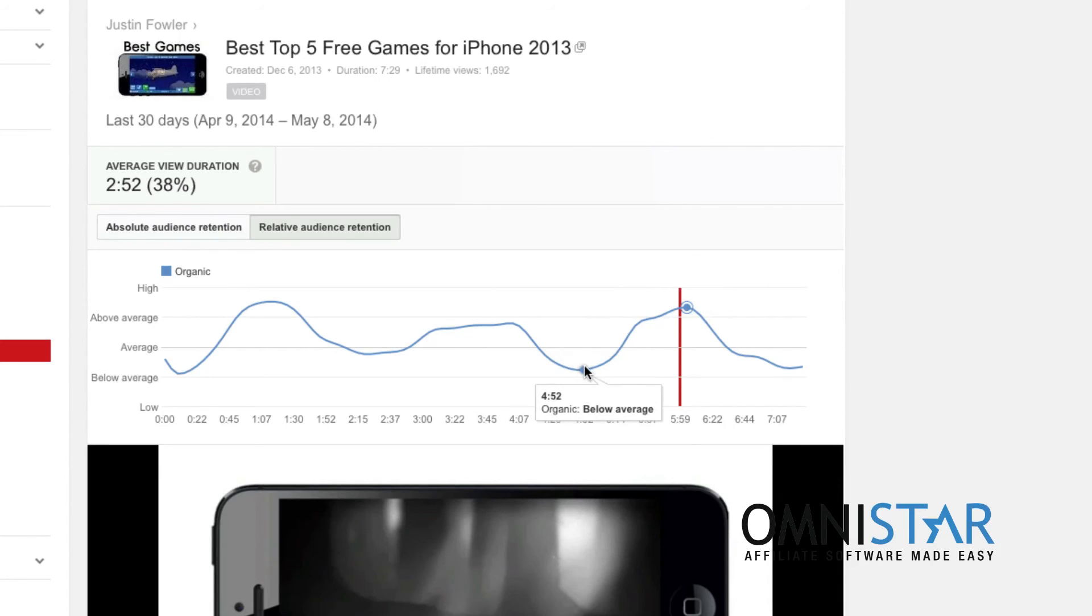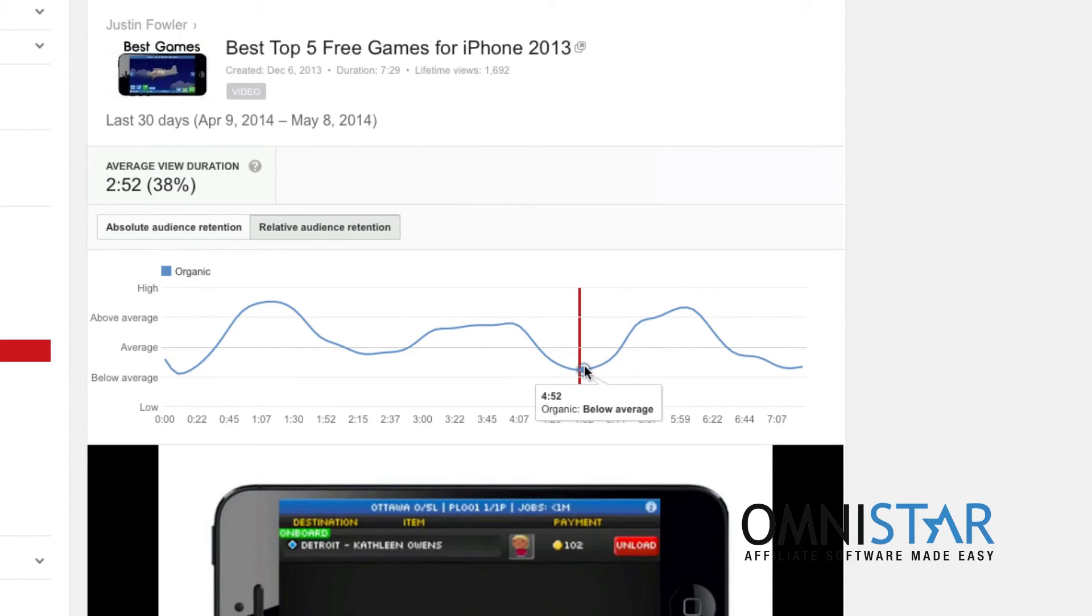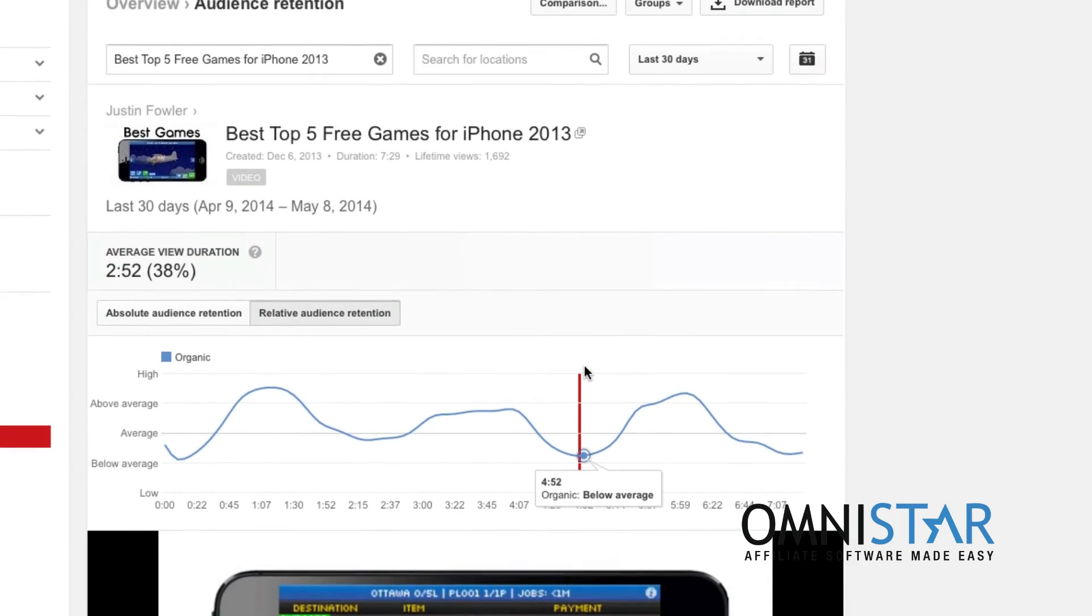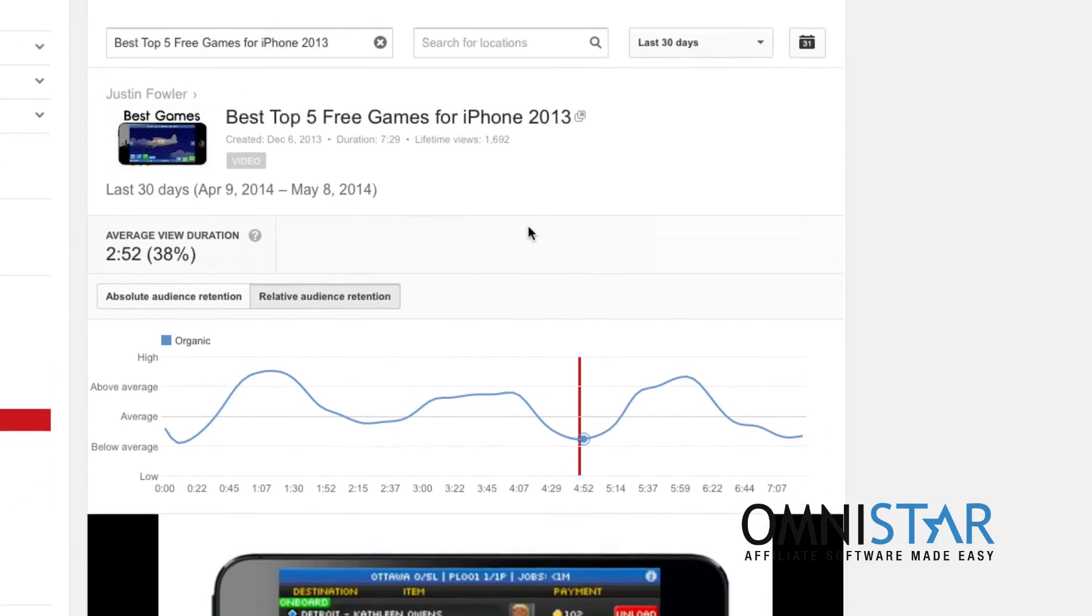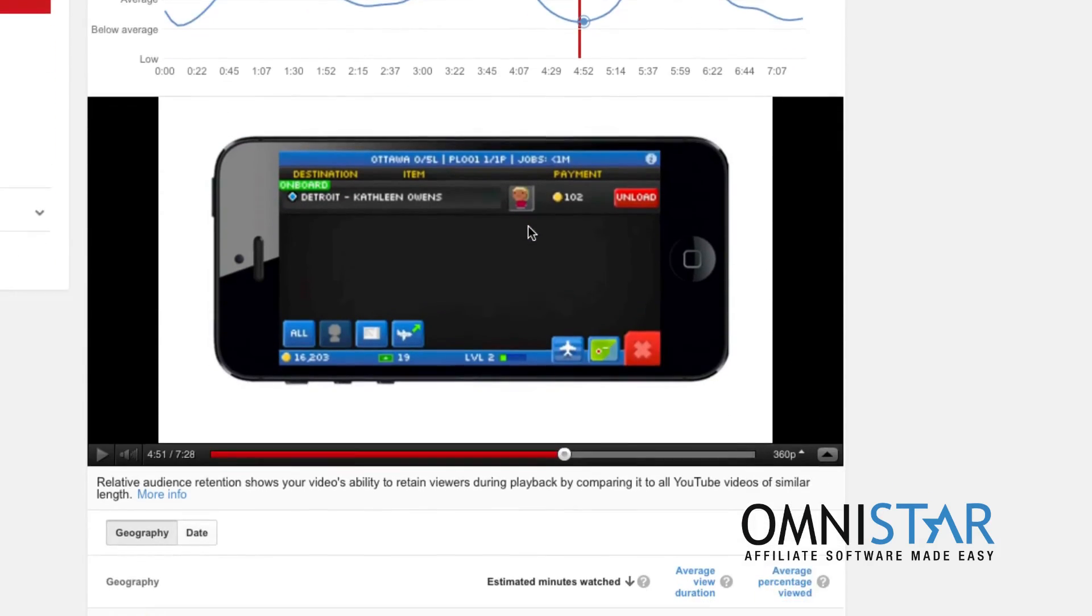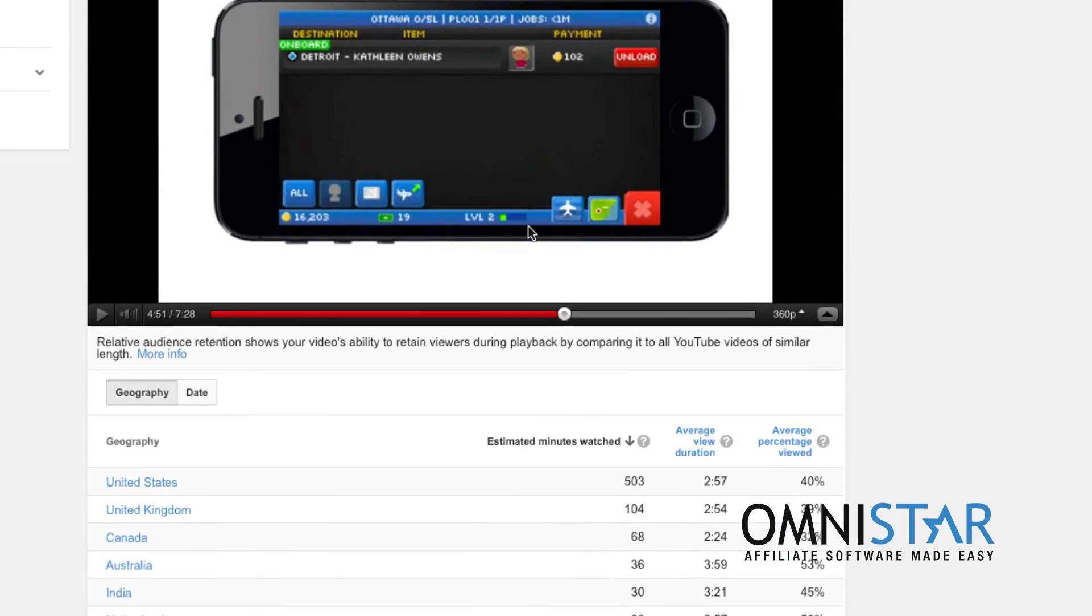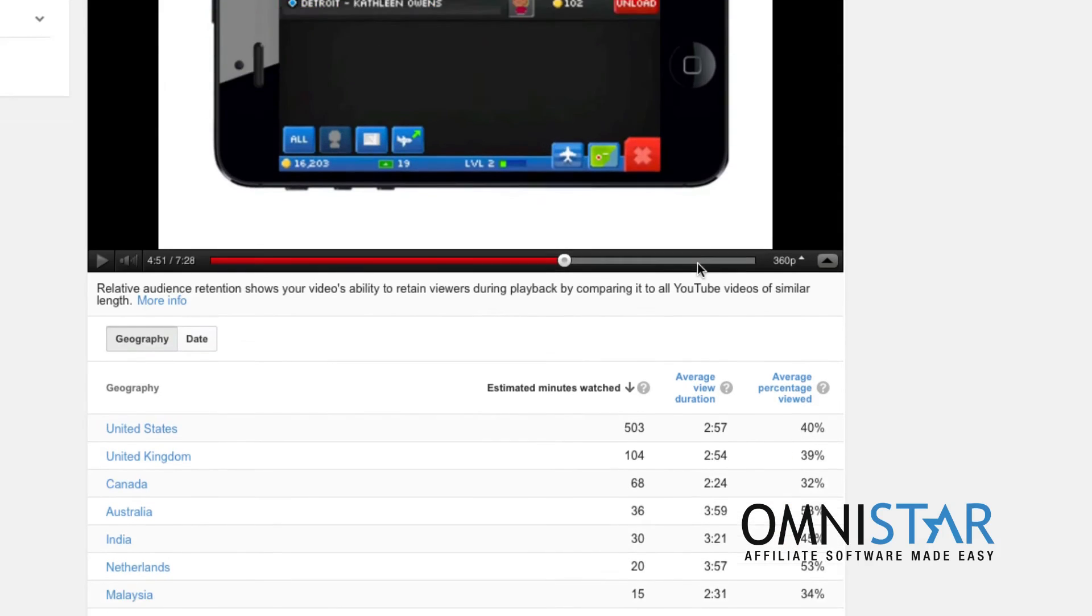Meanwhile over here people were getting pretty bored. So this just gives you some really good metrics as far as you know who's watching and for how long.